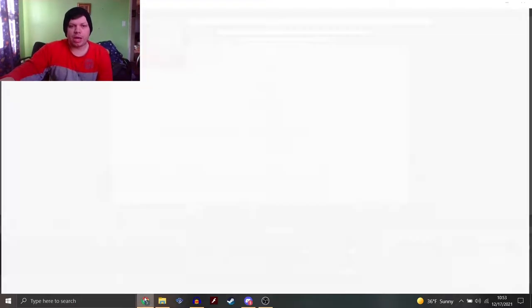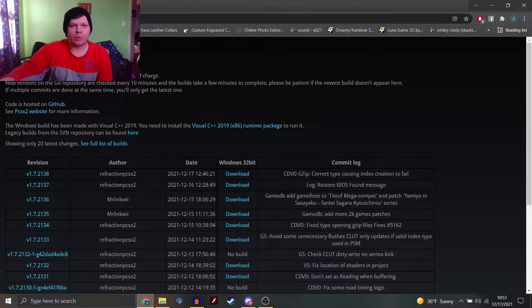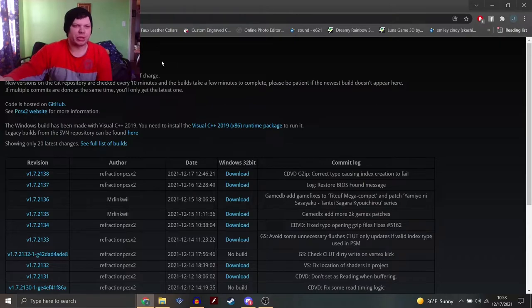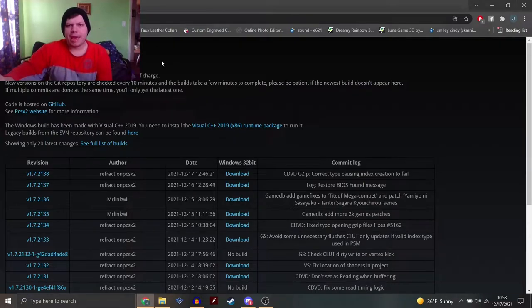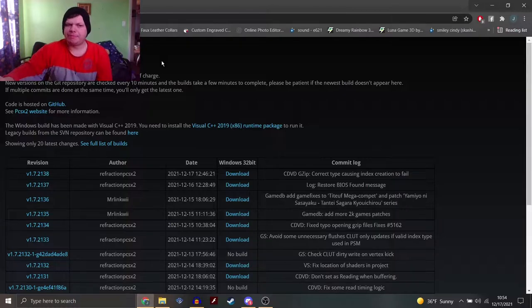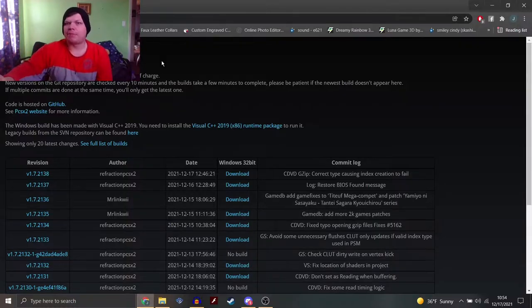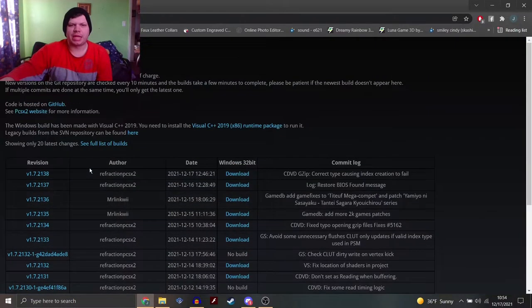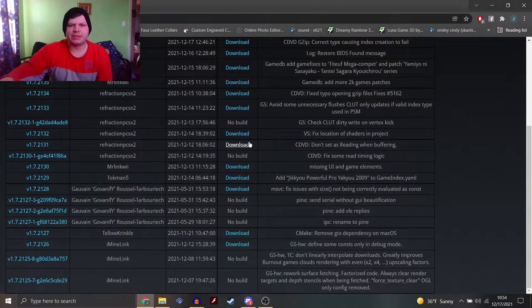So, as you can see here on Google, we have automated PCSX2 builds. I normally just look up custom PCSX2 builds. And, you know, what pops up, pops up, and you're normally going to get a website like this.